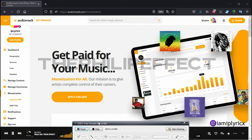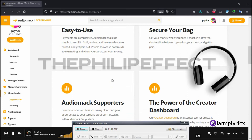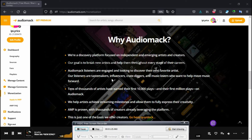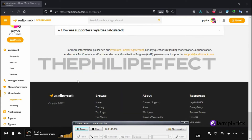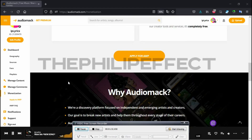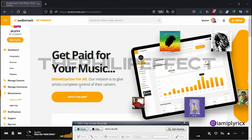Now that we're here, before you click on this, it would be good if you go down first and read through all of this if you want to. Then we click on 'Apply for AMP' — let's do so.